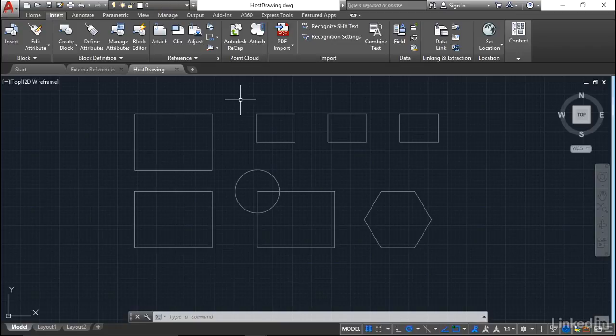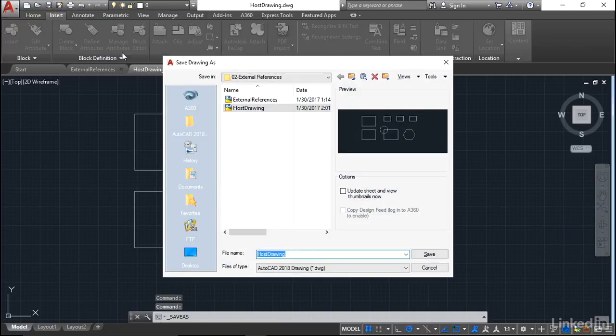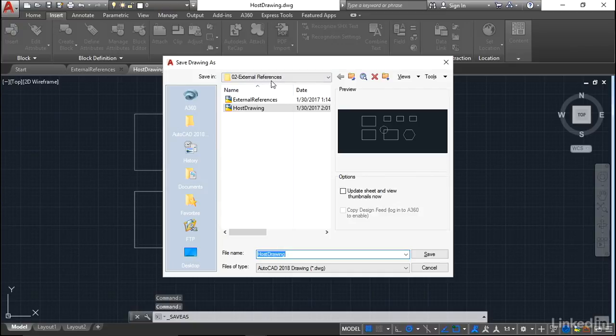What I'll do now is I'll go up to save as. And you can see there's our two drawings in our external references folder, which is where all the work's going on.